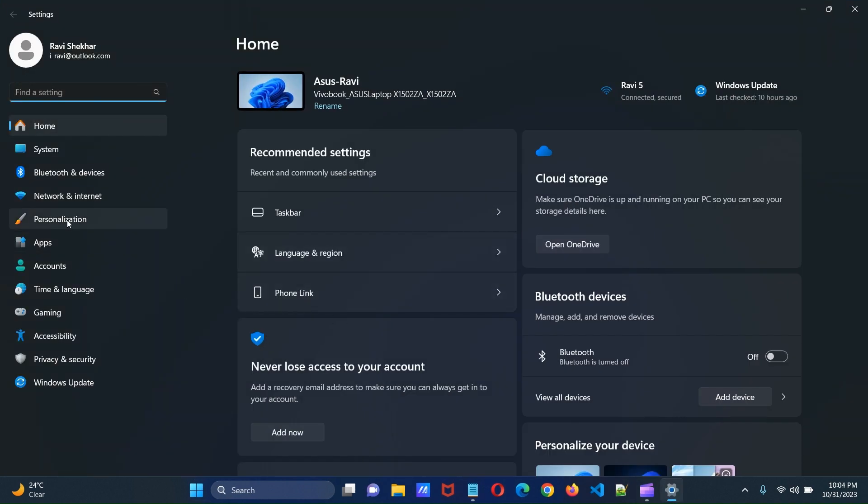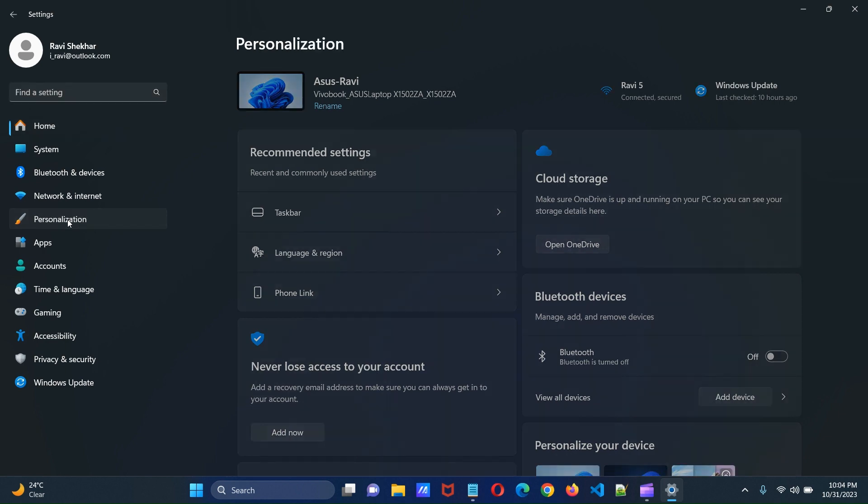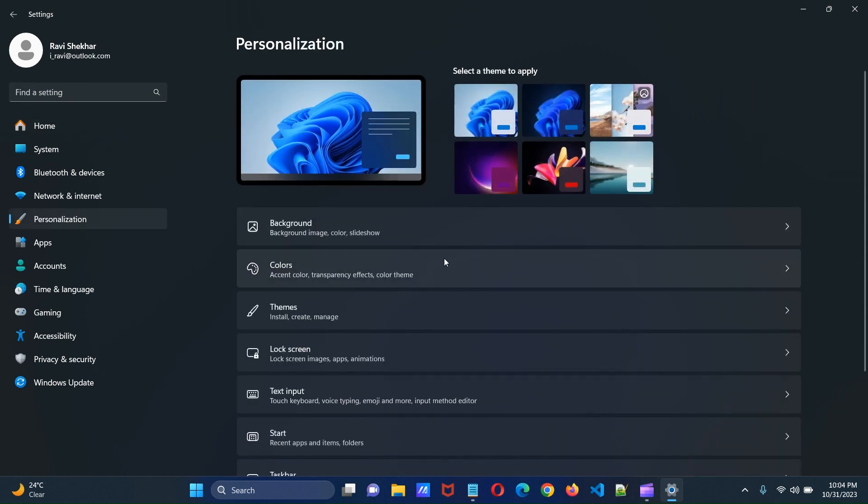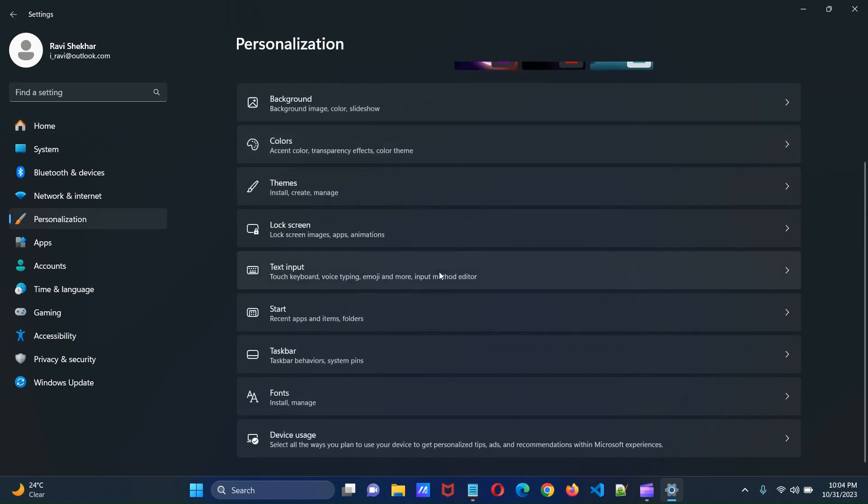Click personalization from left menu. Now click taskbar.